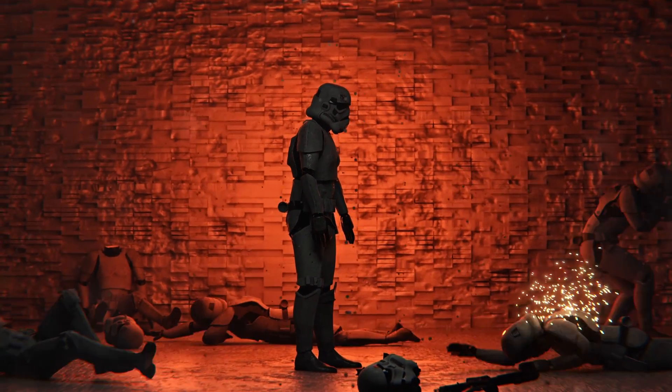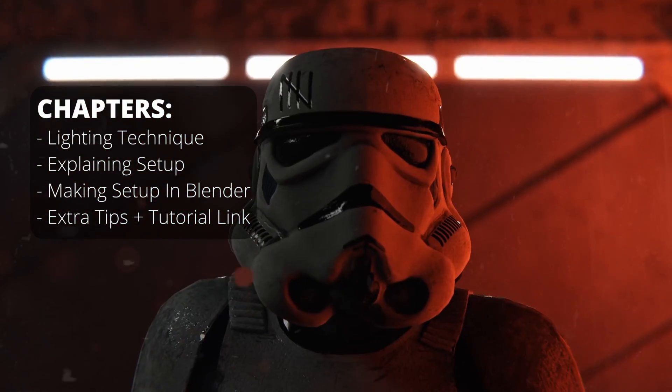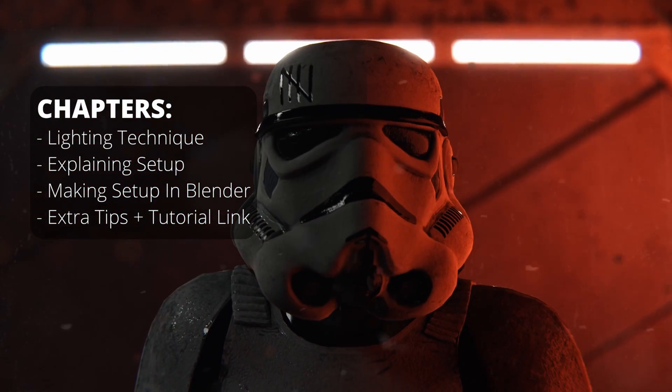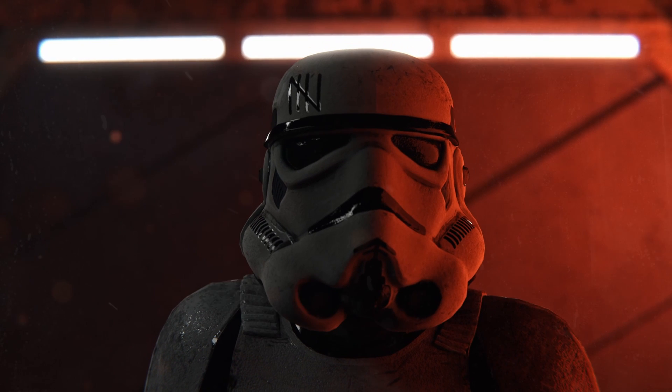This tutorial is largely going to focus on lighting because the lighting is a very important part of the Star Wars look.